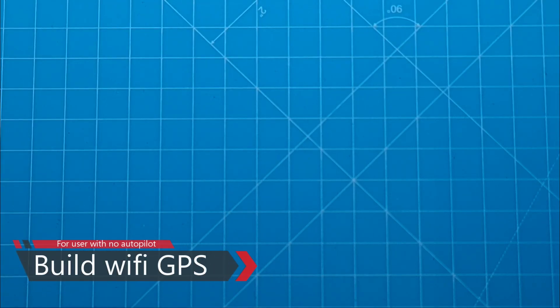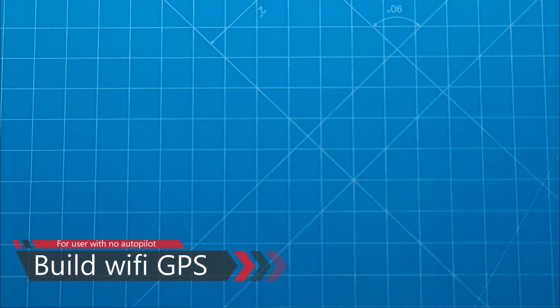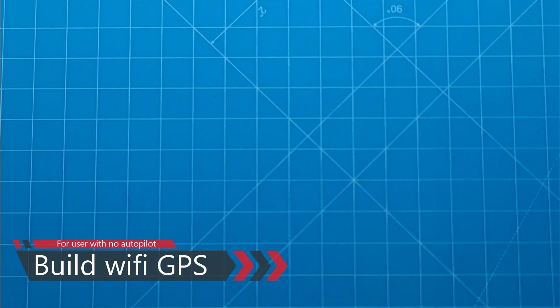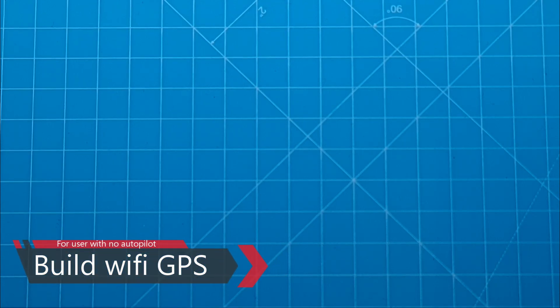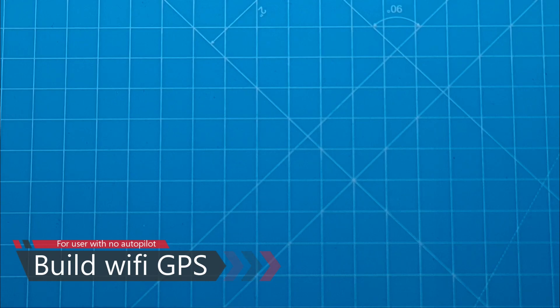Today we're going to talk about how to build a WiFi GPS that's totally reliable. It's quite easy and all of the software and description you will need for this is in the description below.